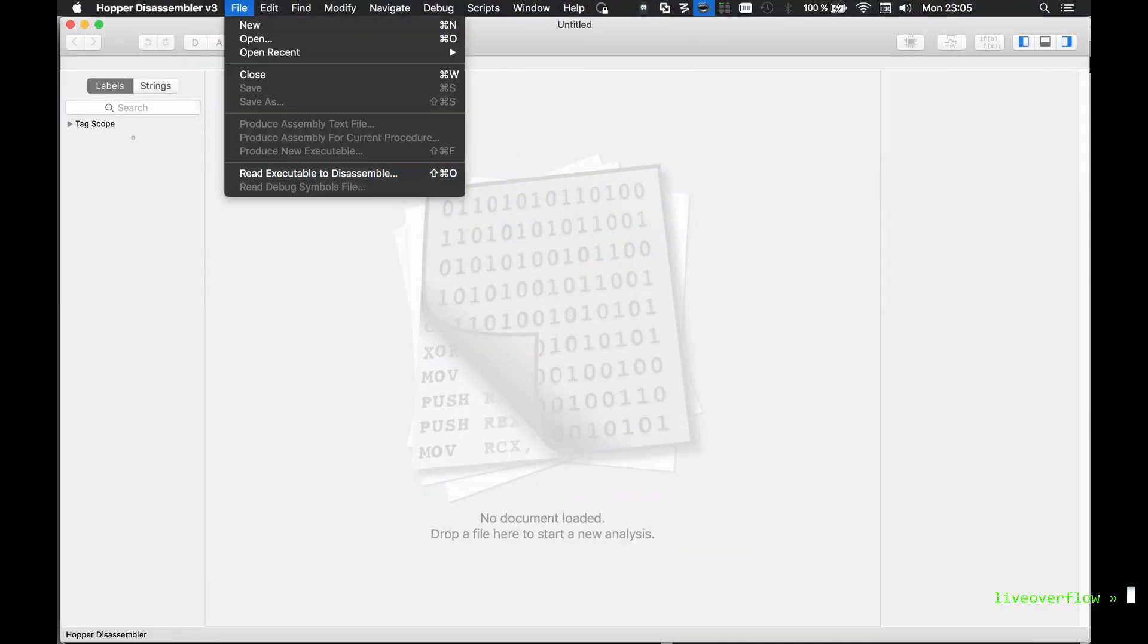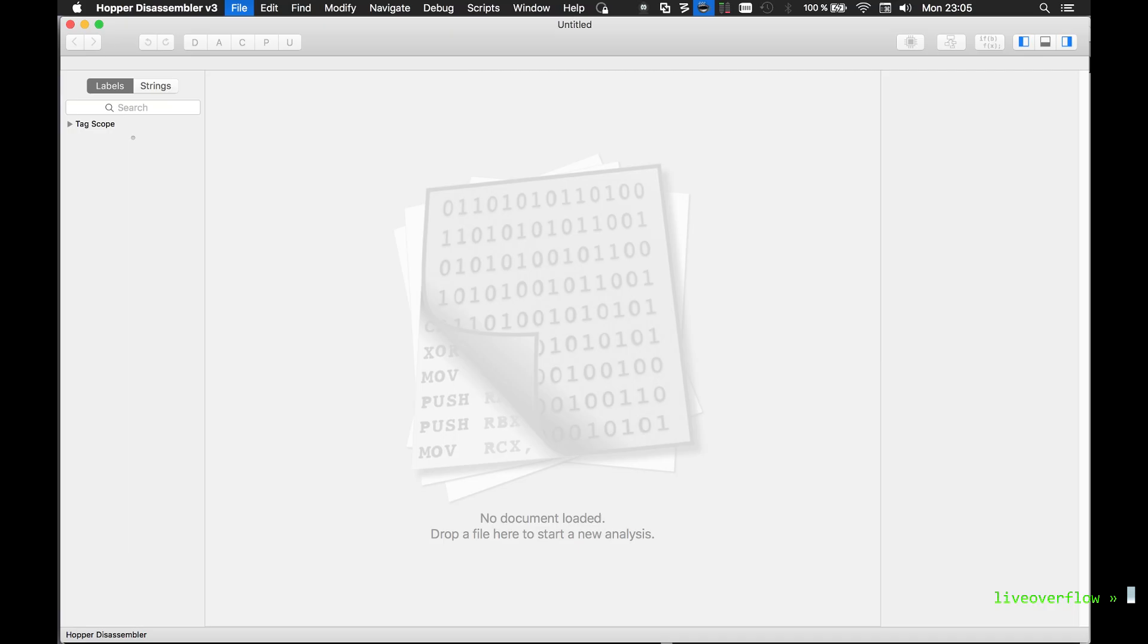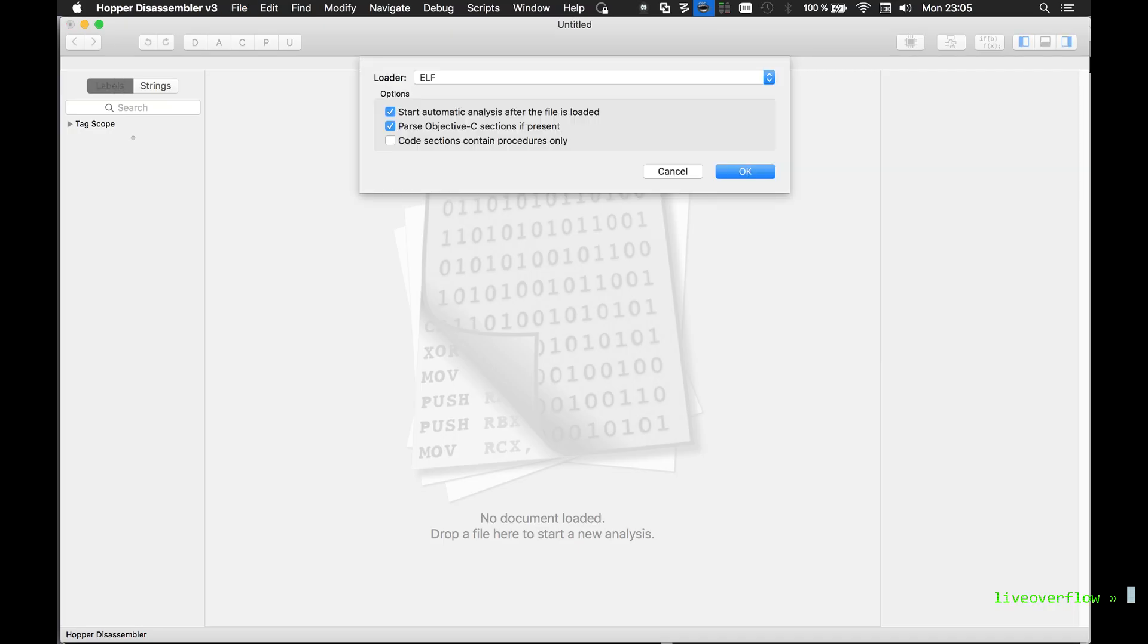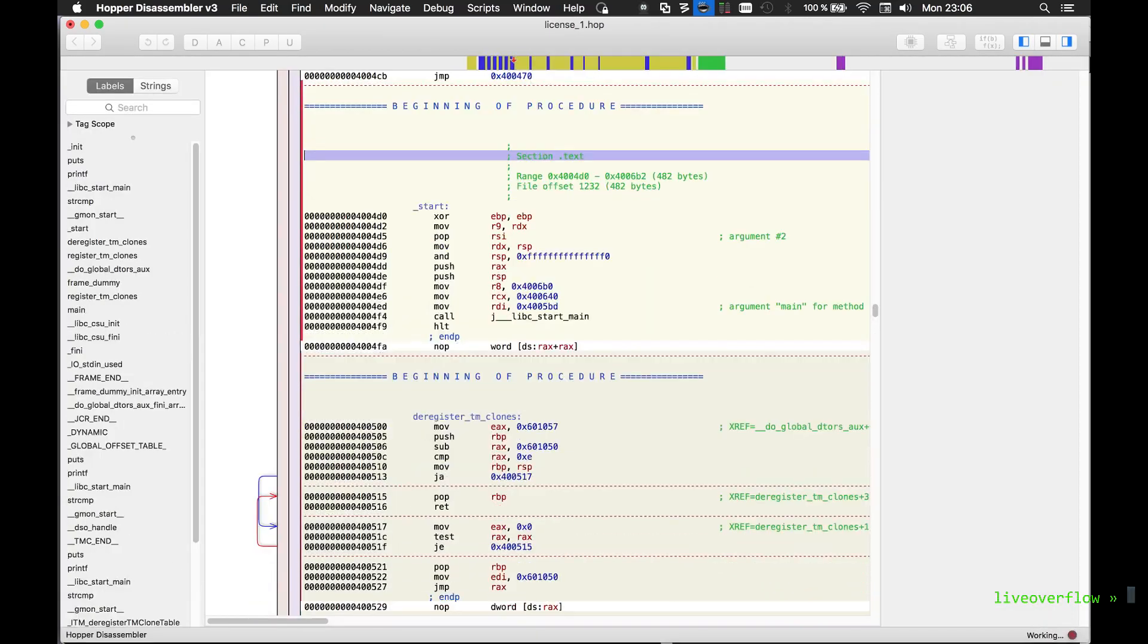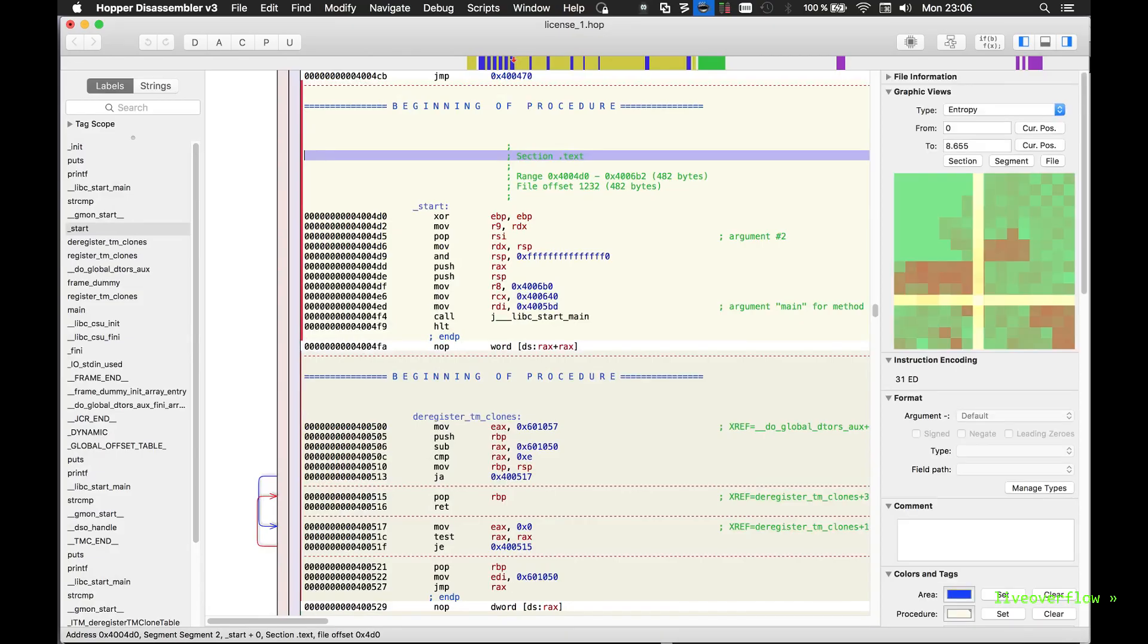Hopper sees that it is an ELF executable, and it can automatically analyze it for us. It places our cursor at the function called start and not at main.